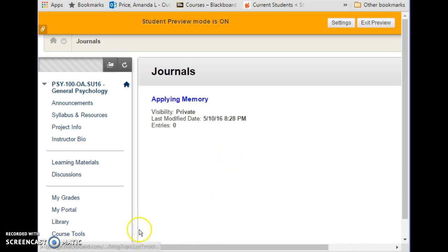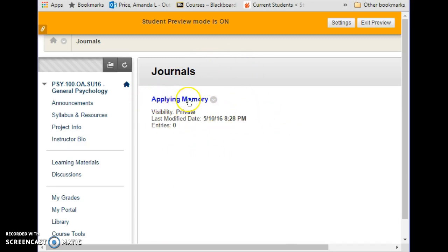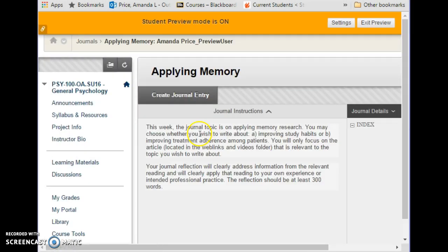Accessing journals is really pretty simple. You can see that I clicked on Course Tools and clicked on Journals, and right now there's only one journal assignment available. You would click on it and the instructions are right here.